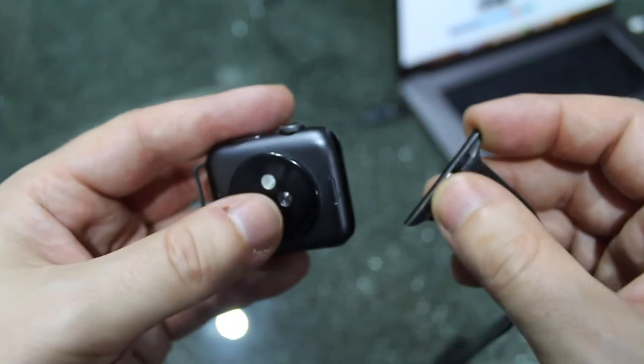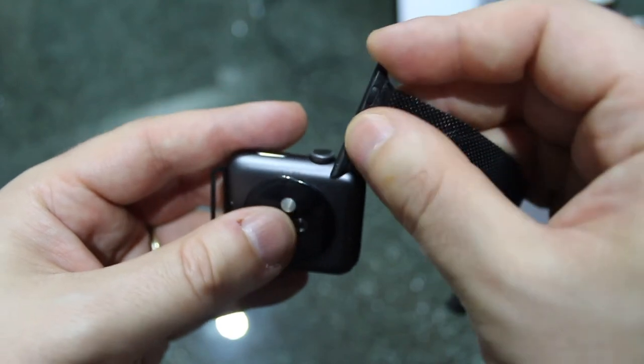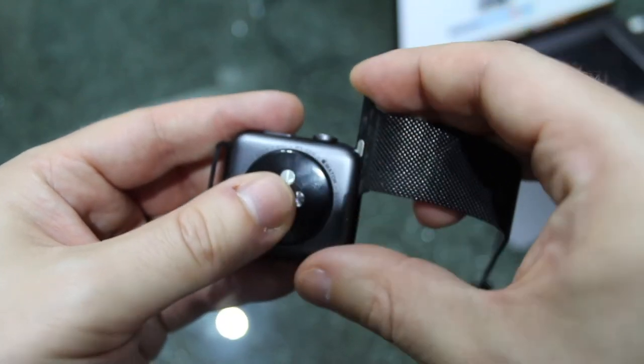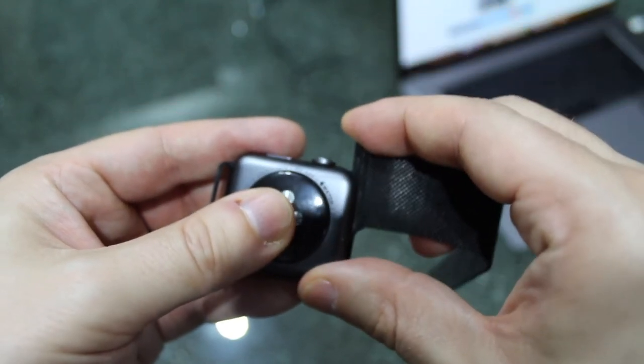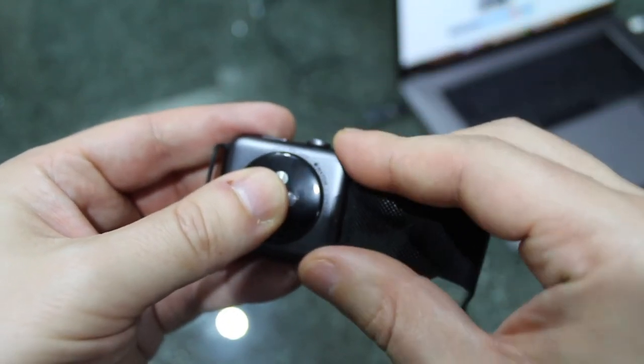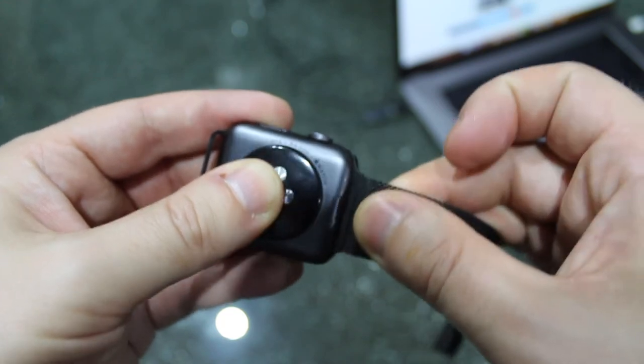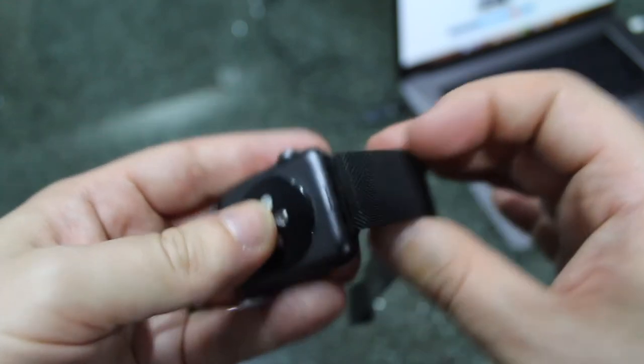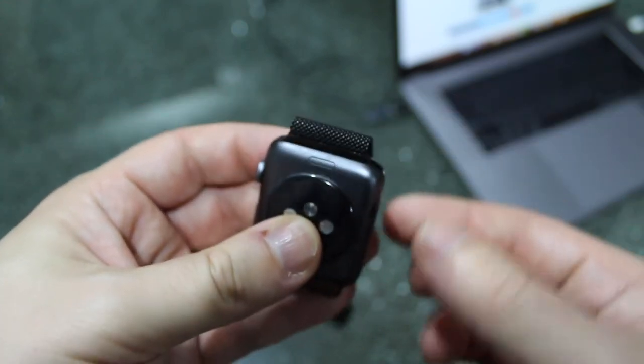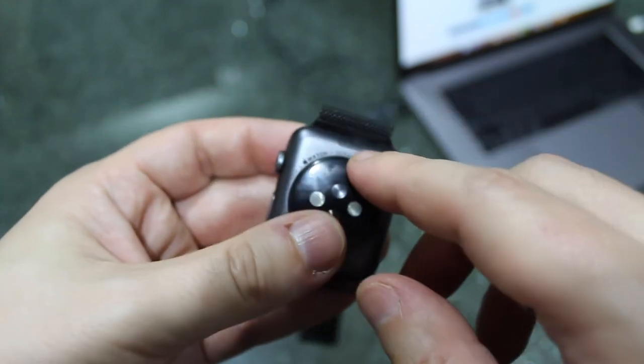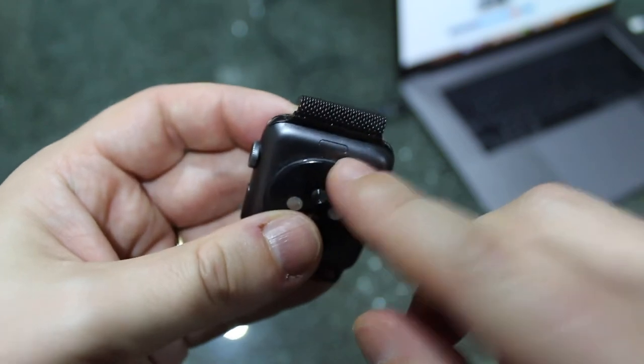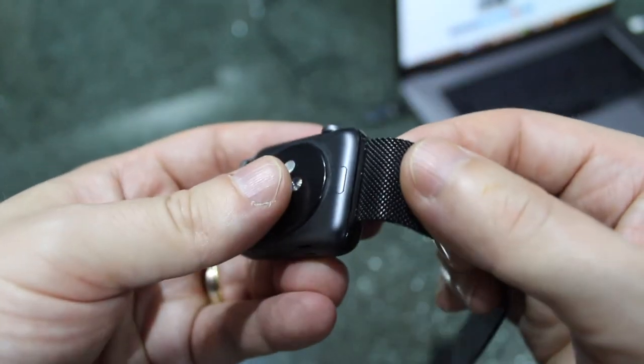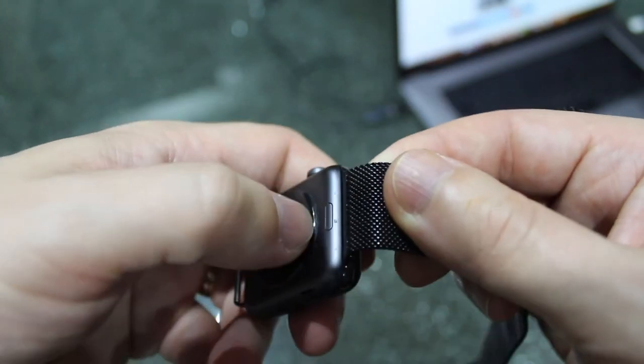You essentially need to grab the band, slide through, and if all things work you should hear a click. That is now fastened, that band to the bottom of the watch.